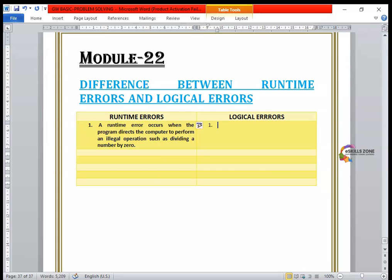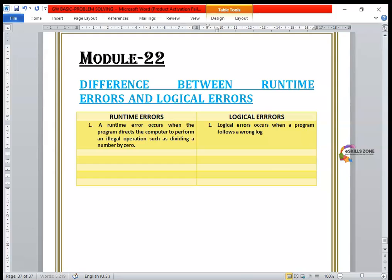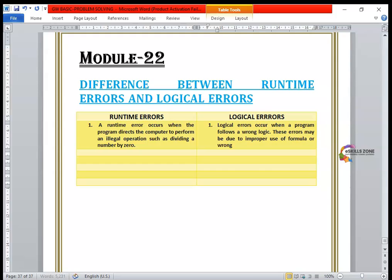When we talk about logical errors, a logical error occurs when a program follows a wrong logic. These errors may be due to improper use of a formula, or wrong use of symbols or data.